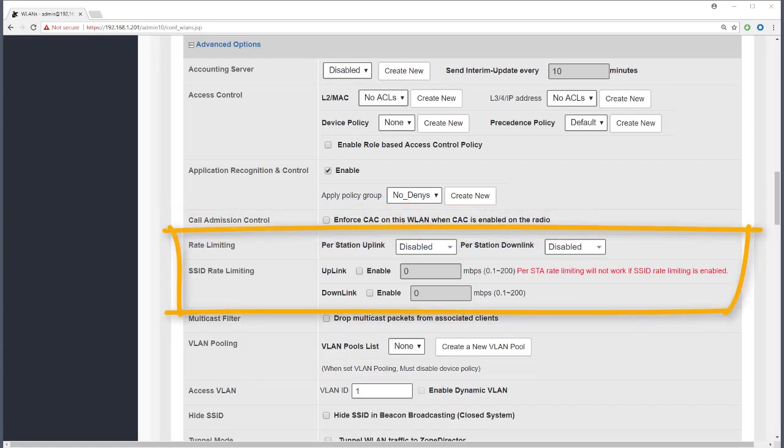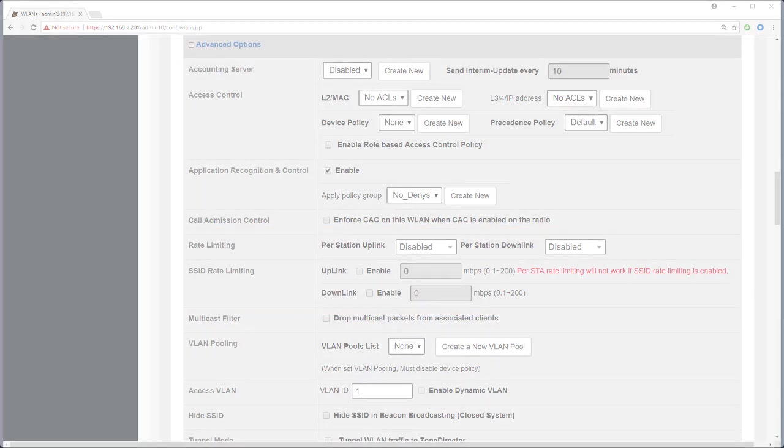Rate limiting can be set per station or per SSID. It's also possible to set a rate limit within an application policy or by using AAA and we'll look at that later when we do application policies. But for now let's just look at how rate limiting and SSID rate limiting works.